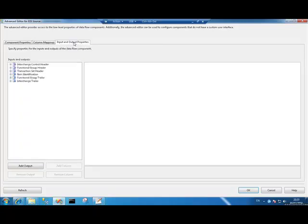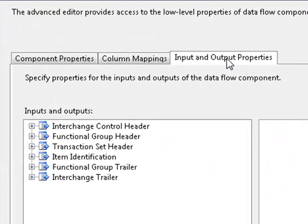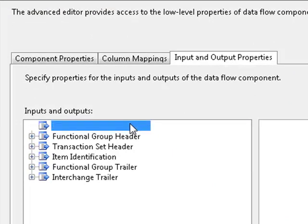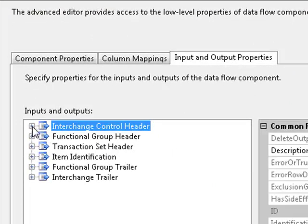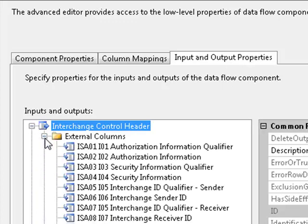If we hop over to input and output properties, there are a number of outputs that have been defined on our EDI source component.